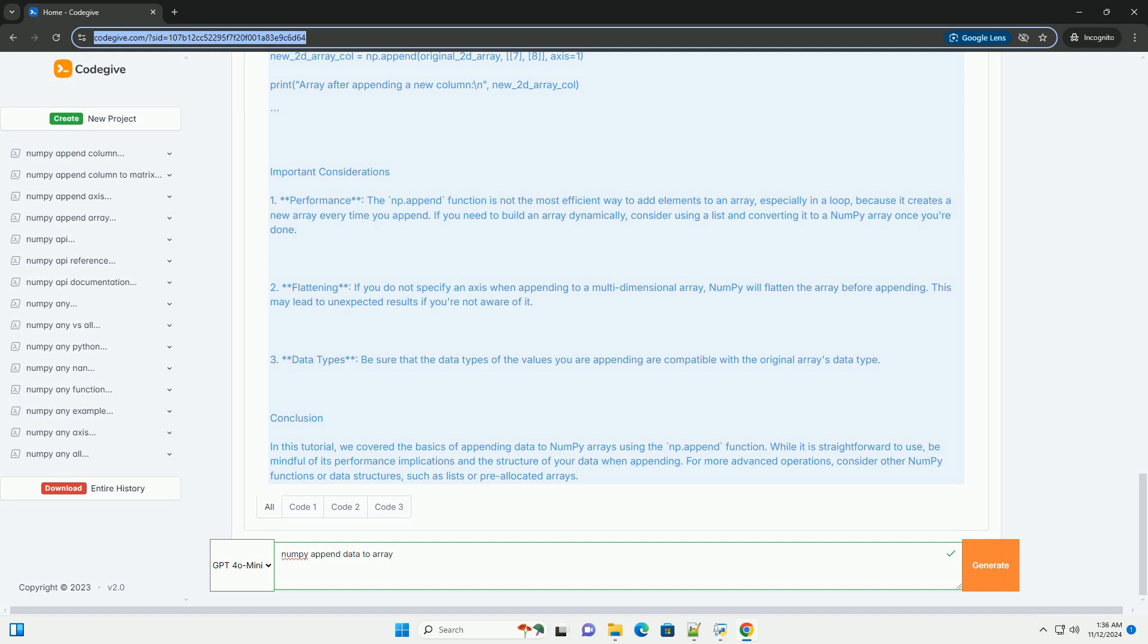Axis, this is an optional parameter. If the input array is multidimensional, you can specify the axis along which to append the values. If not specified, the input array is flattened.